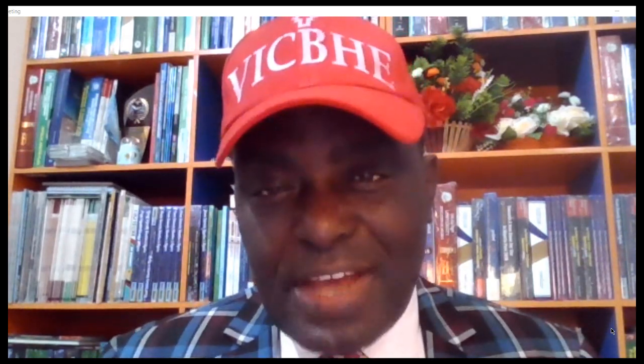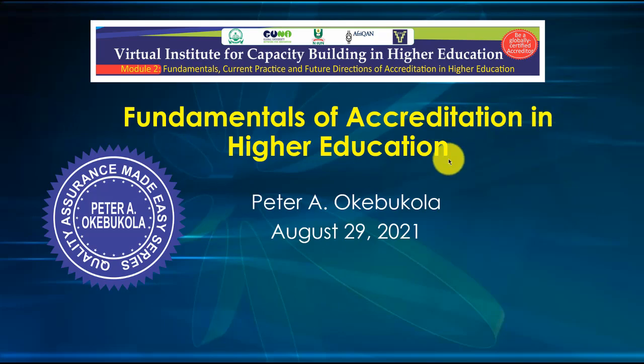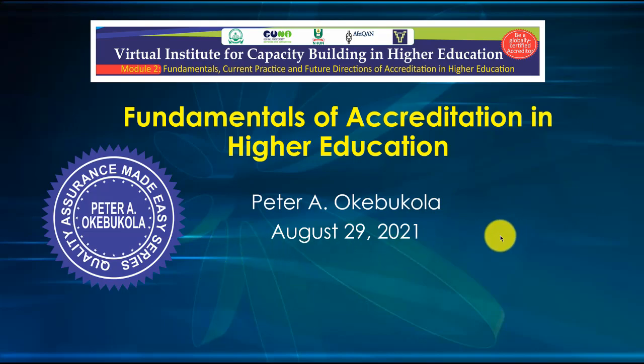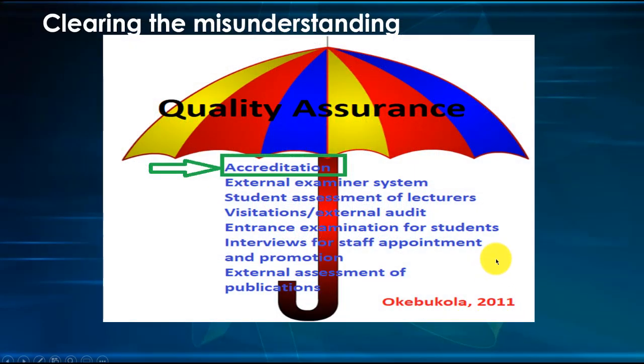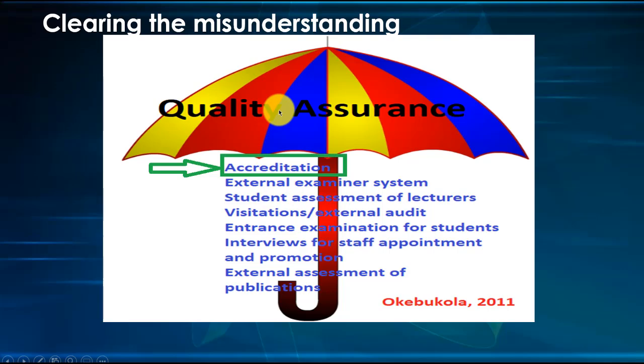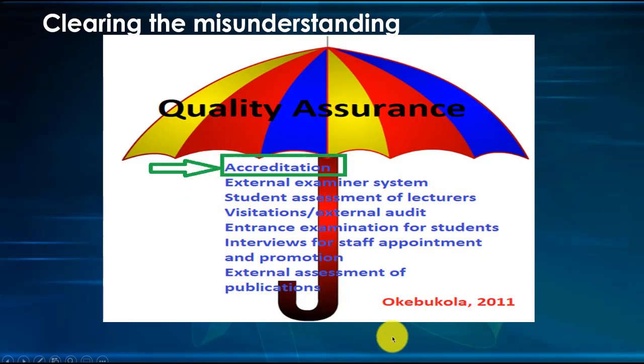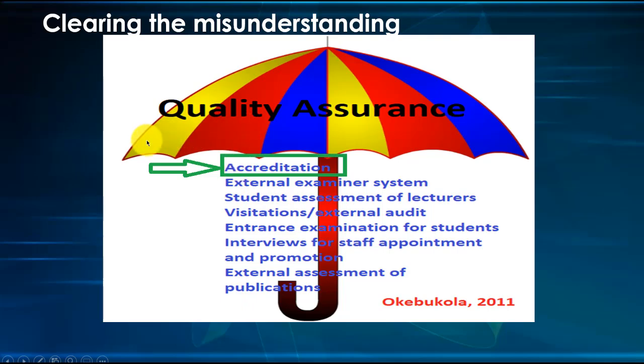So let's get into class. Welcome back to class for the Fundamentals of Accreditation in Higher Education. I'm Peter Okebukola, and this is part of my Quality Assurance Made Easy Series. Now let's clear some misunderstanding. Some people will want to equate accreditation to quality assurance. Of course they are not equal. The quality assurance concept is broader.